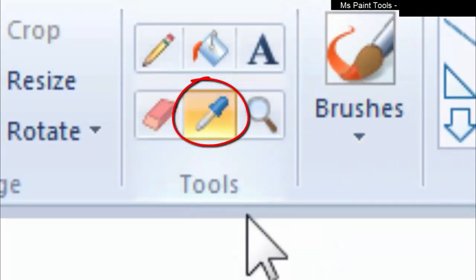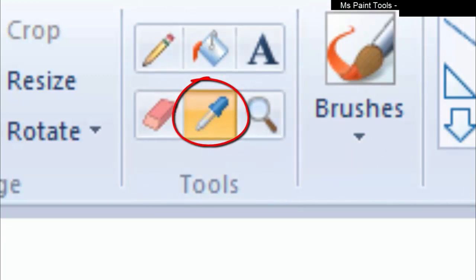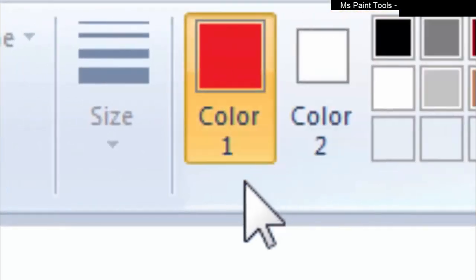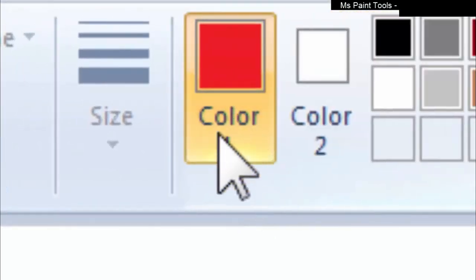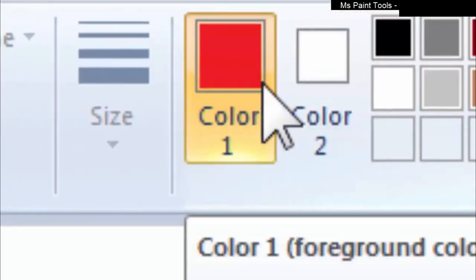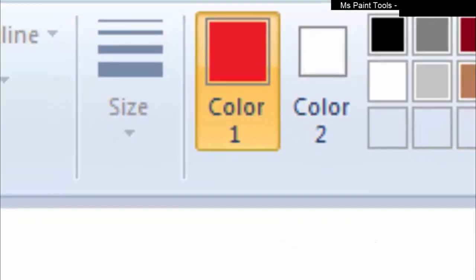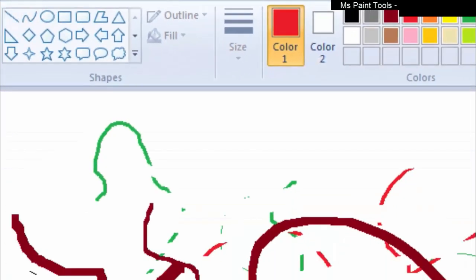The third tool we are going to discuss is the color picker. As the name shows, you can pick the color with the help of it. You have two options: first, you can select the color from the palette box, or you can select a color from a specific part of the image. See, the color one is selected as red.